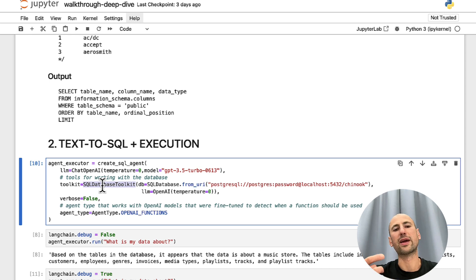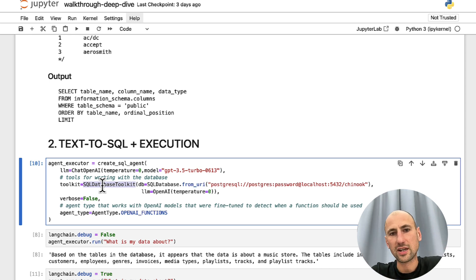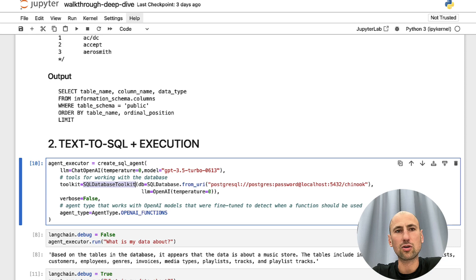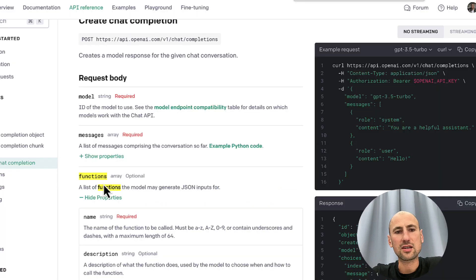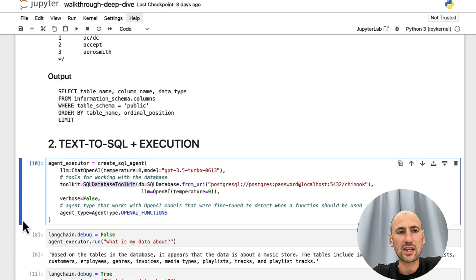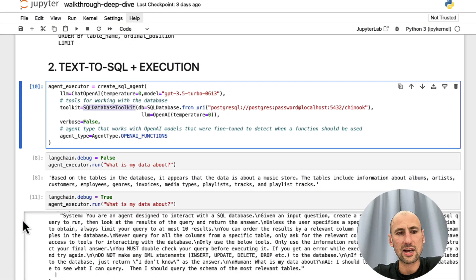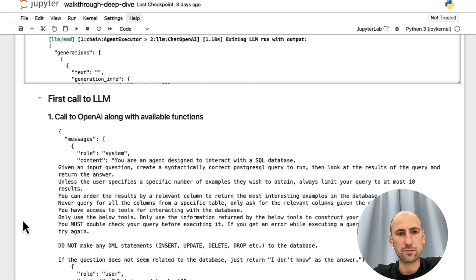And this is exactly where this SQL Database Toolkit fits. It will basically pull the functions it has and pass it on in this functions array. Let's see how it's done under the hood.